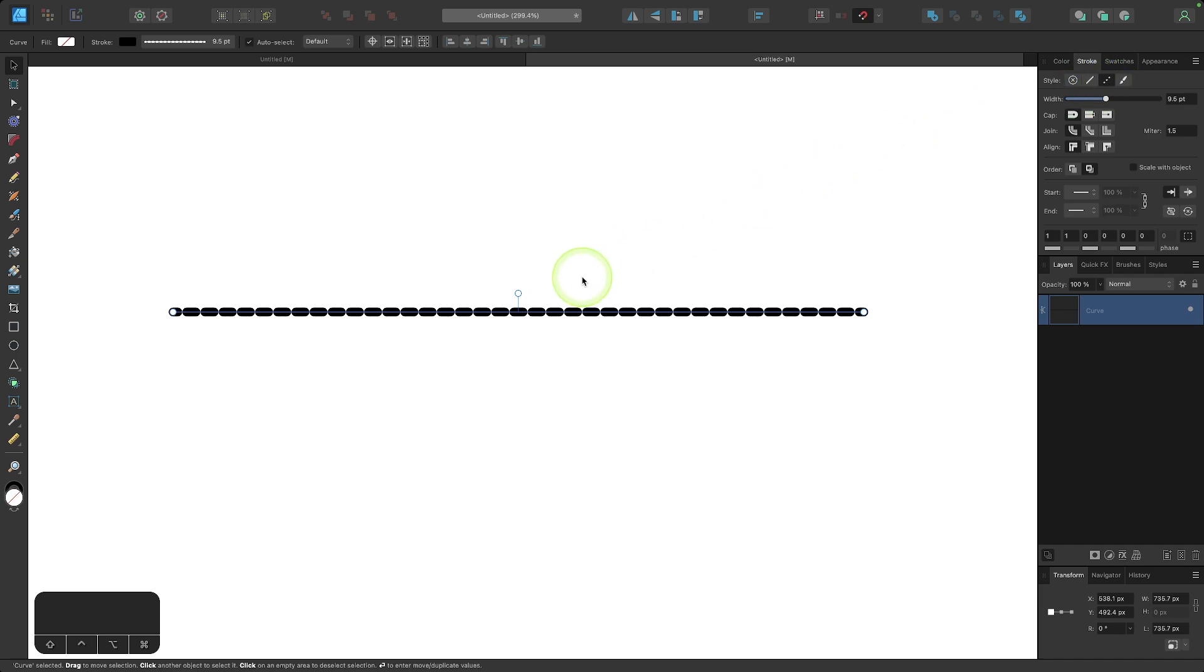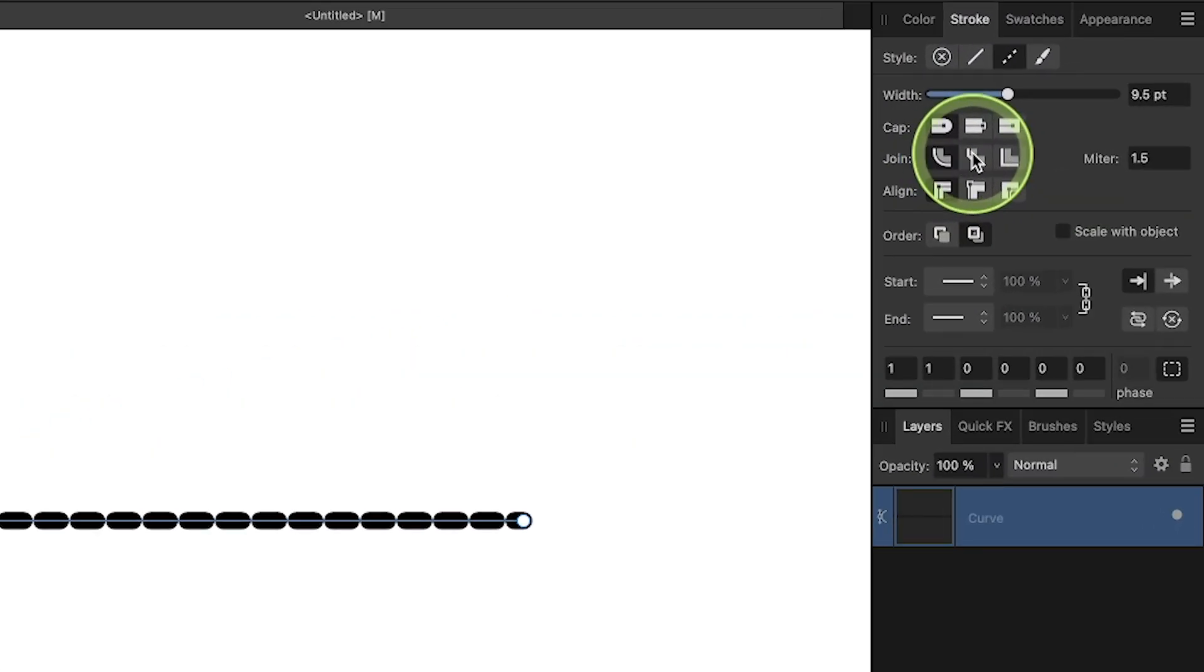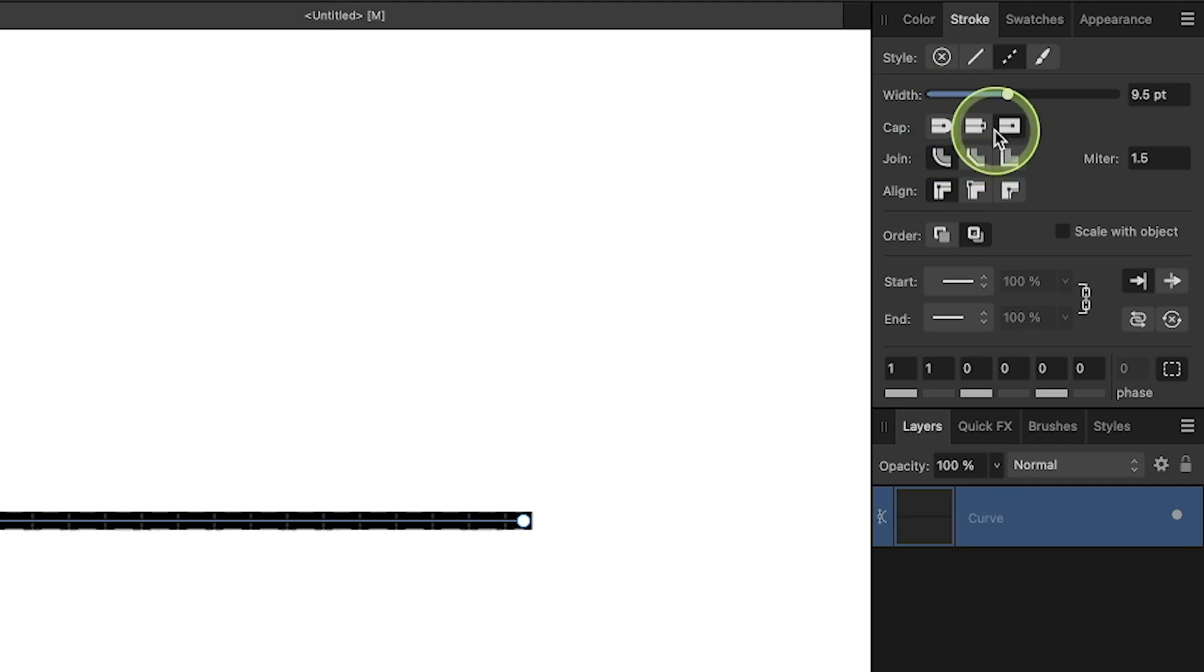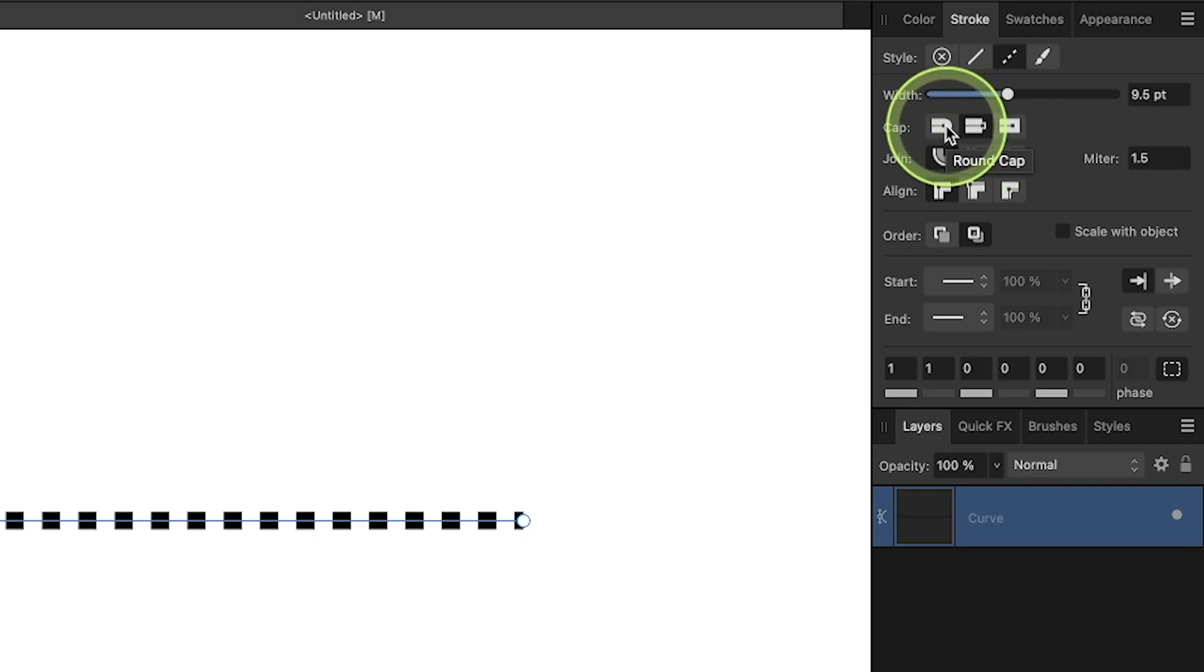To change the style of the dashed line, we can come down here to the caps and we can choose squared caps or rounded caps. For this demonstration, I will choose rounded caps.